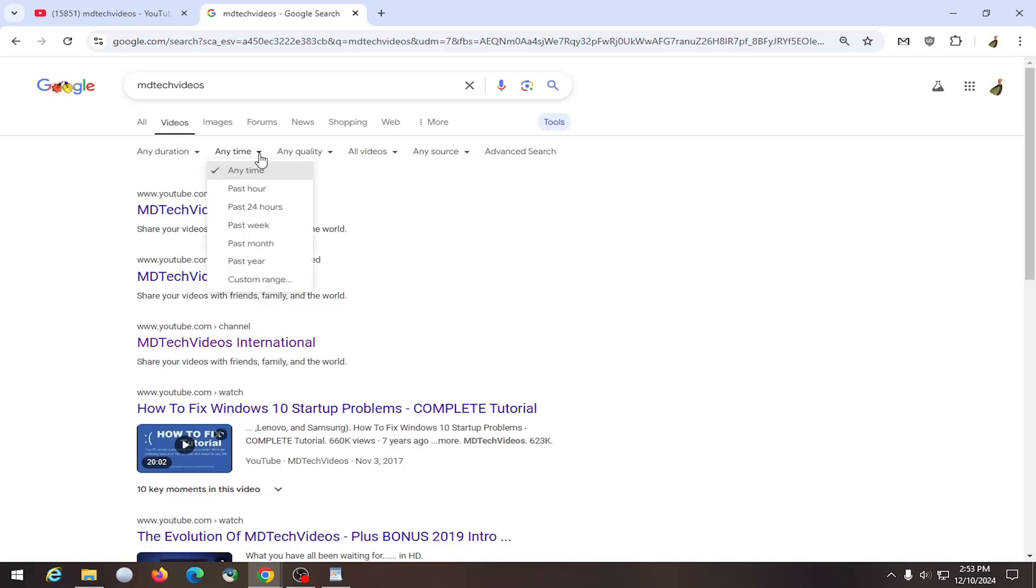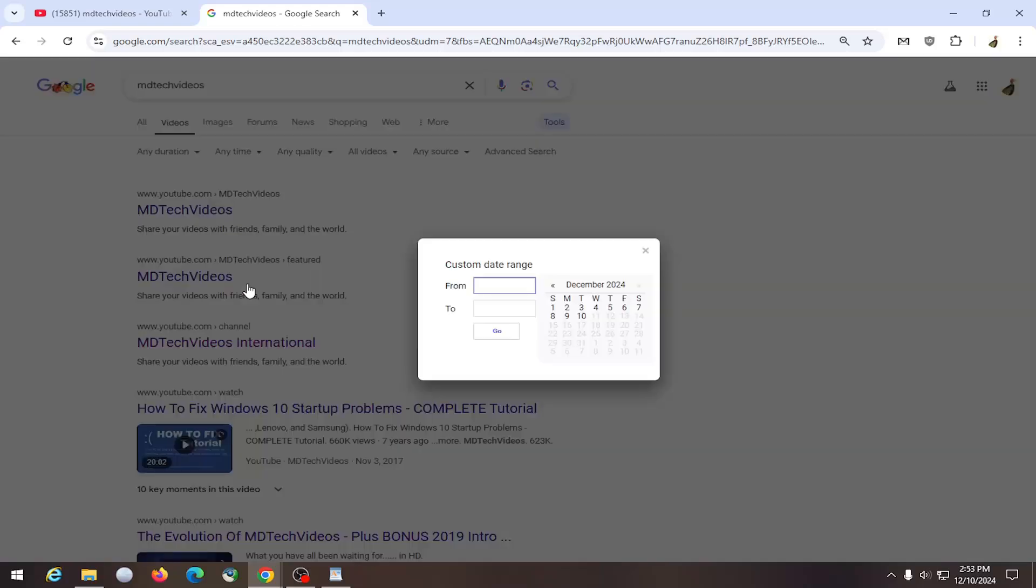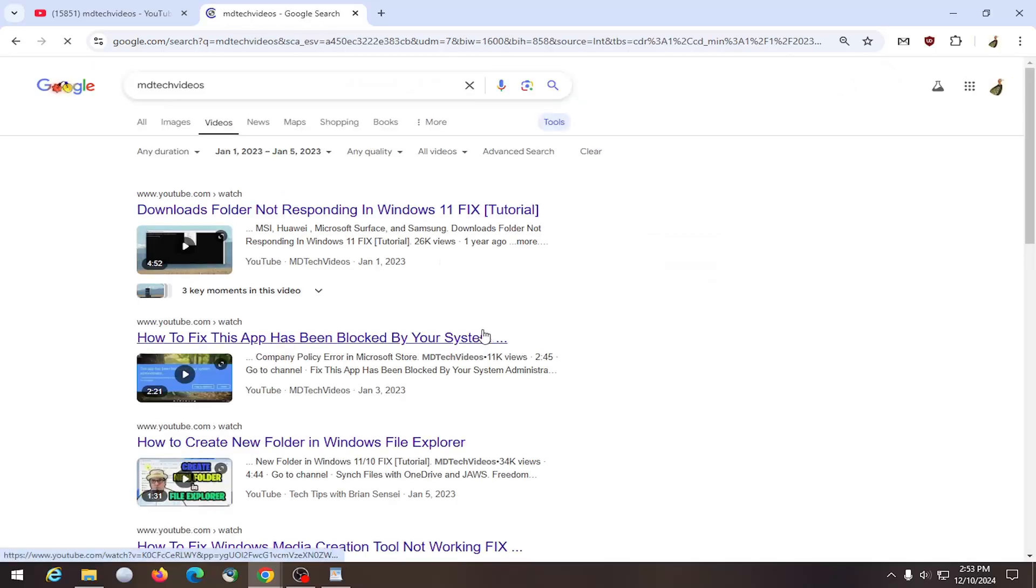Click on the drop down here and you can select custom range. So there's a specific date that you're looking for, you can go ahead and type it in here. Make sure you insert the dashes as well and then you would select go and then it would pull up results for that time period.